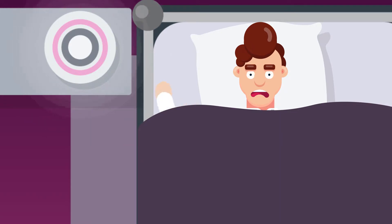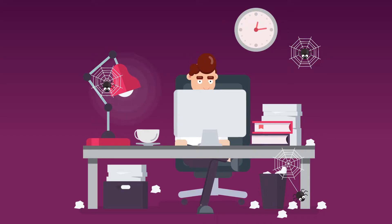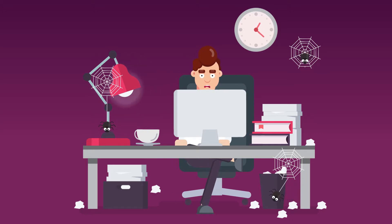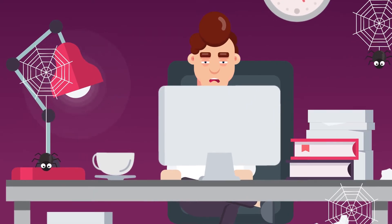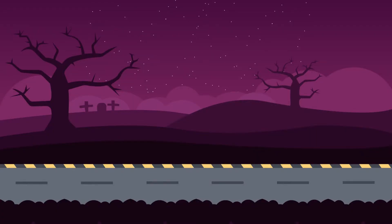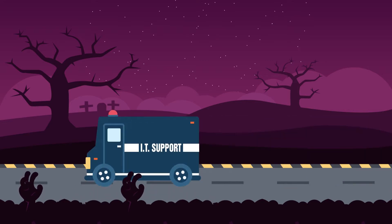Make a change now. Many computer support companies will frighten you into not changing from their services. Trust us, there is nothing to be scared of. We know making a change of IT support organizations is scary, but we'll take care of everything for you and you'll have nothing to fear.